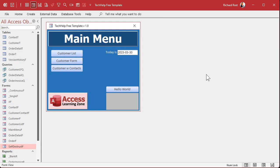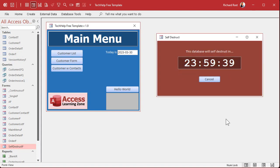Now when your database starts up, nothing will appear to happen — because you don't want the user to necessarily know it's going to self-destruct in 24 hours — but you'll find that you now have a self-destruct form. If you open it up, there's the clock and you can see it counting down. You can set the options for how long you want it to count down, up to 24 hours.